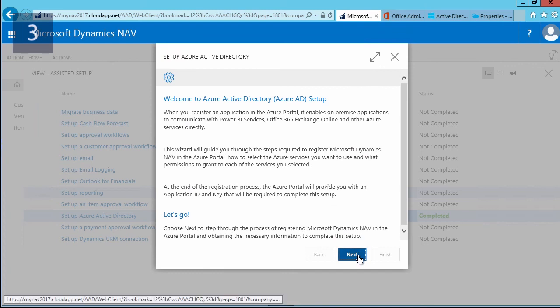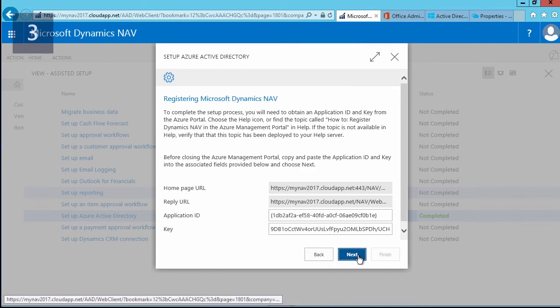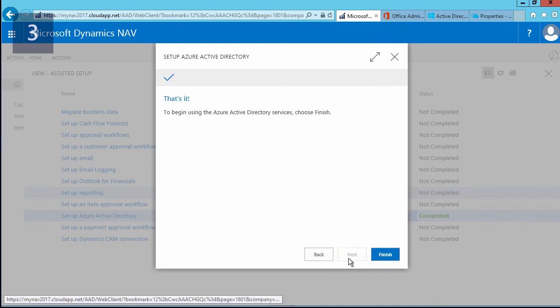The Azure Active Directory wizard starts. Read the welcome screen and select 'Next'. On the next screen, enter the application ID and the key that you copied before. Select 'Next' and then 'Finish', which will complete the connection with Power BI and Azure Active Directory.